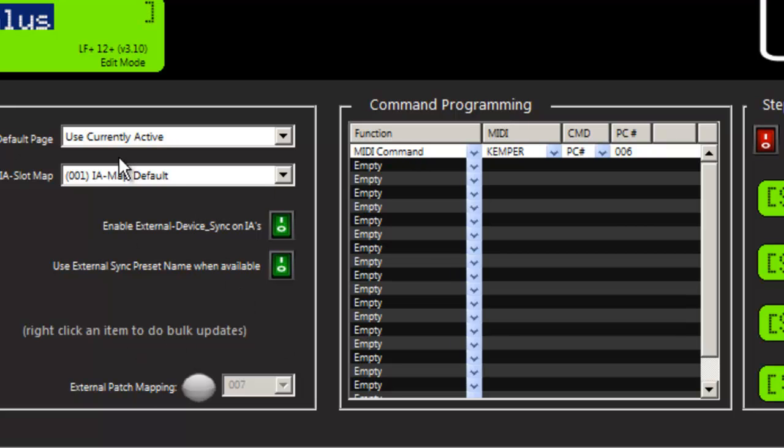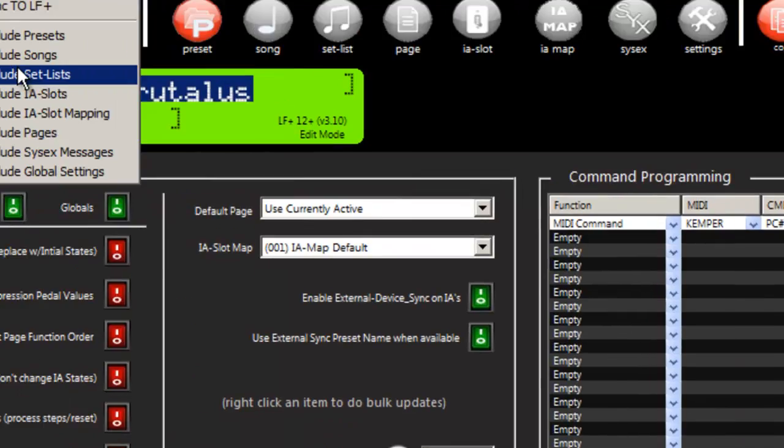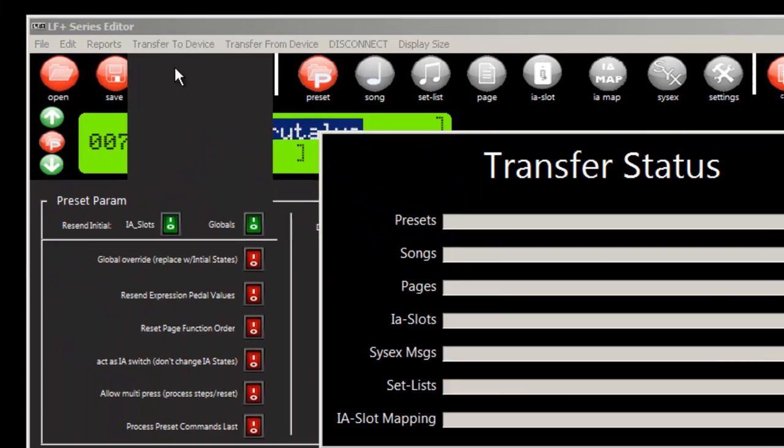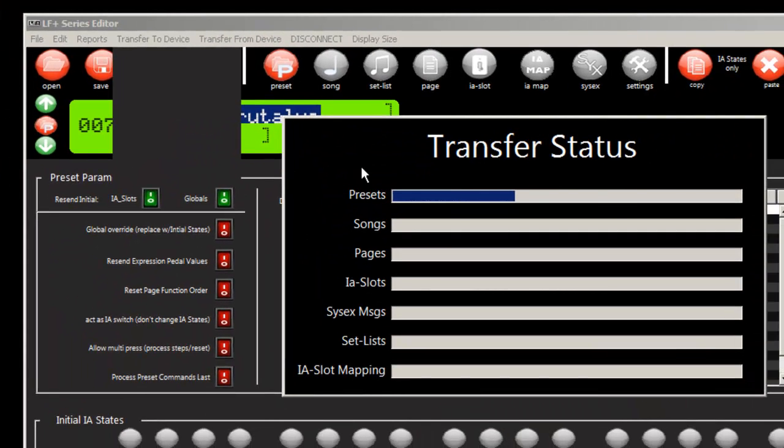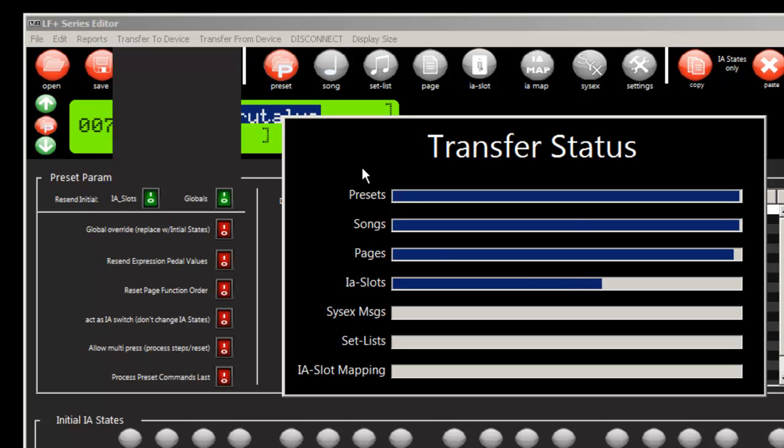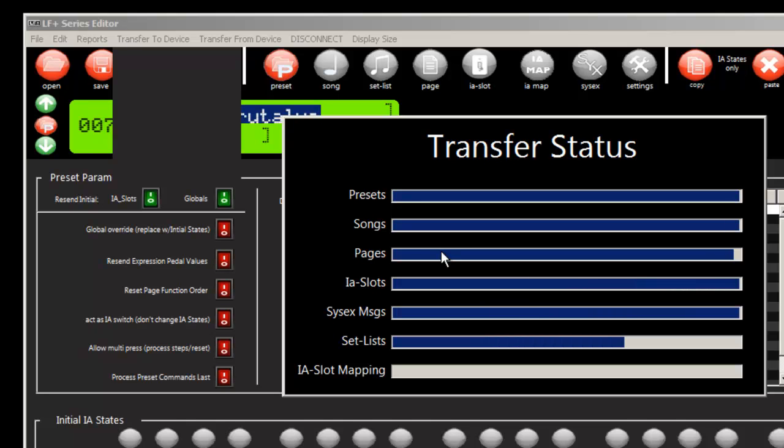Now what I'm going to do for the sake of this demo is go ahead and send all of this to the liquid foot. And at this point, the liquid foot can now get powered on and we'll have auto-programmed everything that was in the KPA and start running it immediately.